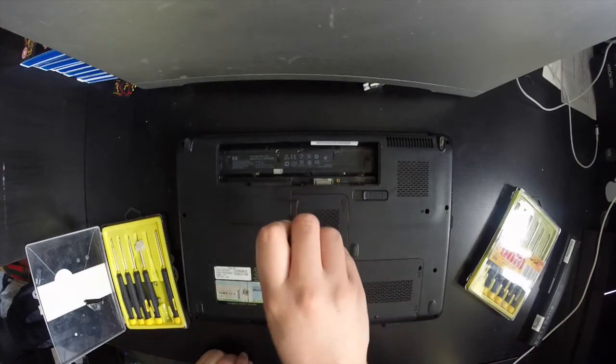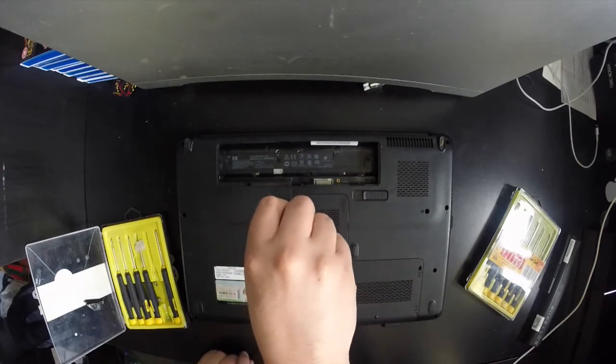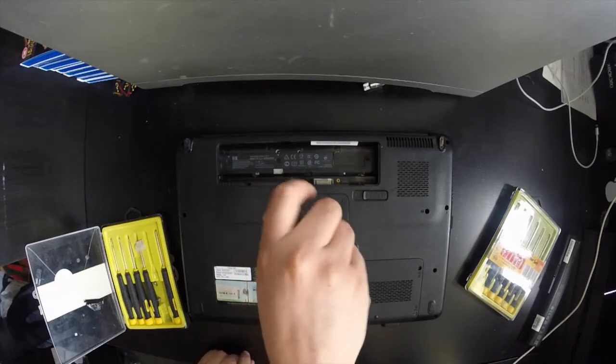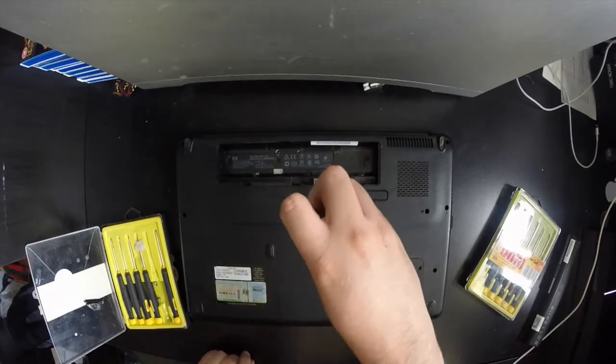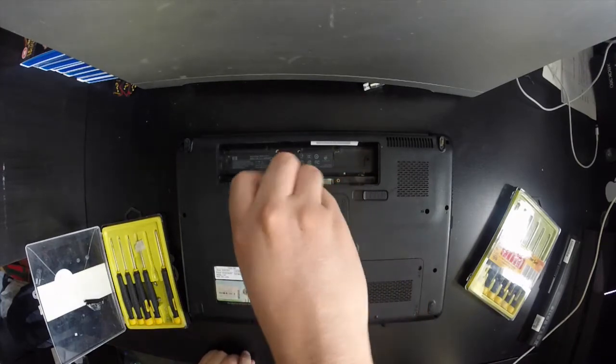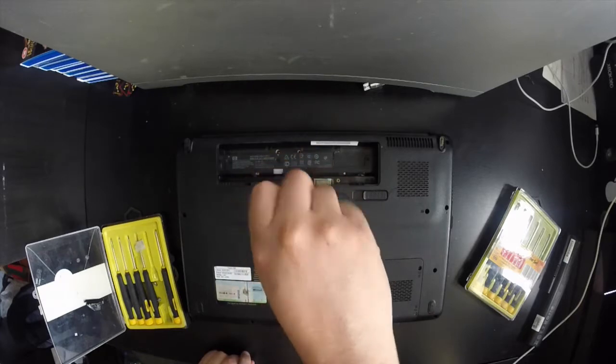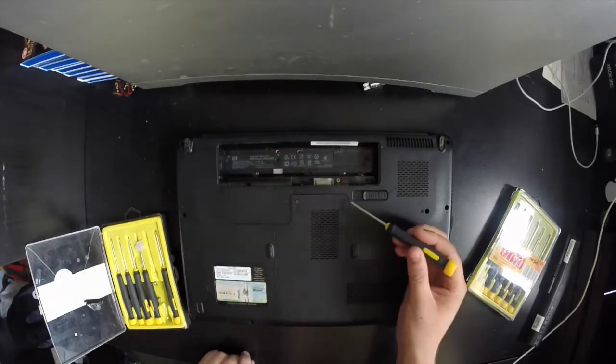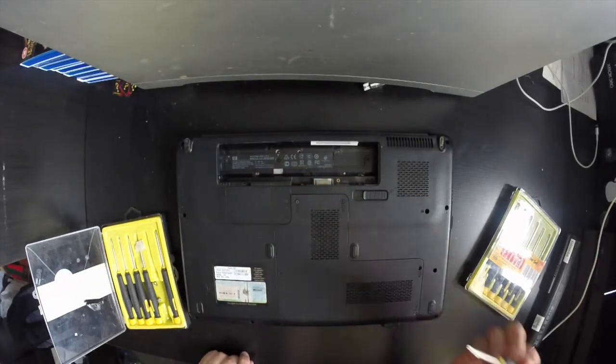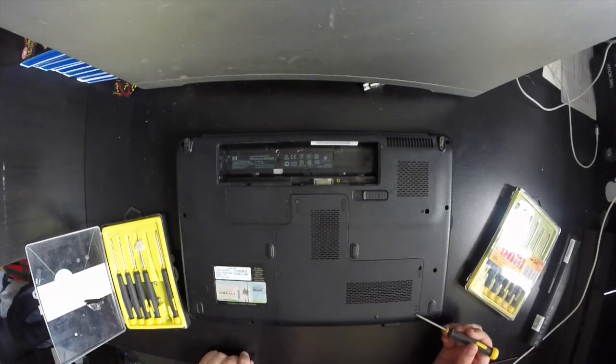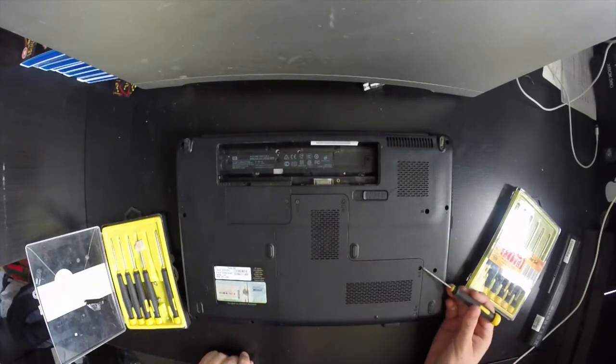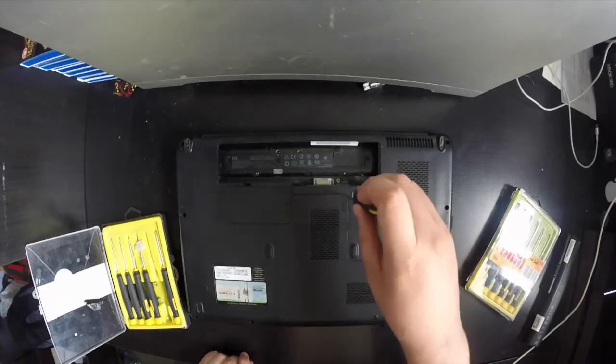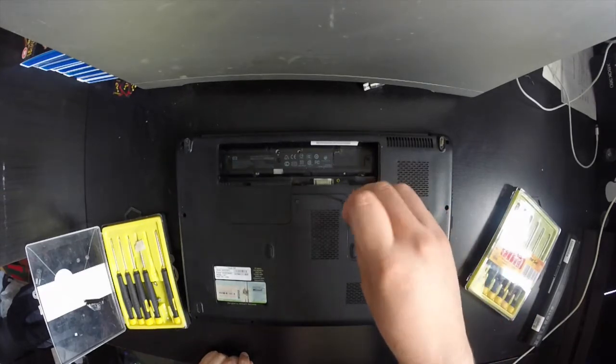So when you unscrew, they don't actually come out of the plastic panel. They just stay connected. Loosen them all the way until they don't come out of the case any further. As you can see, there are four around the case.